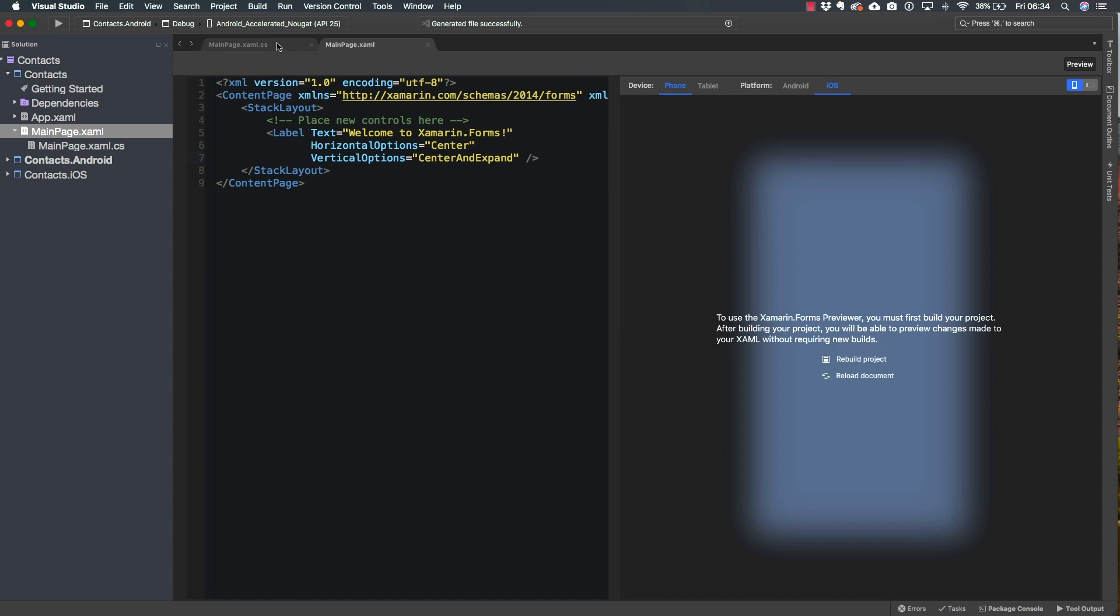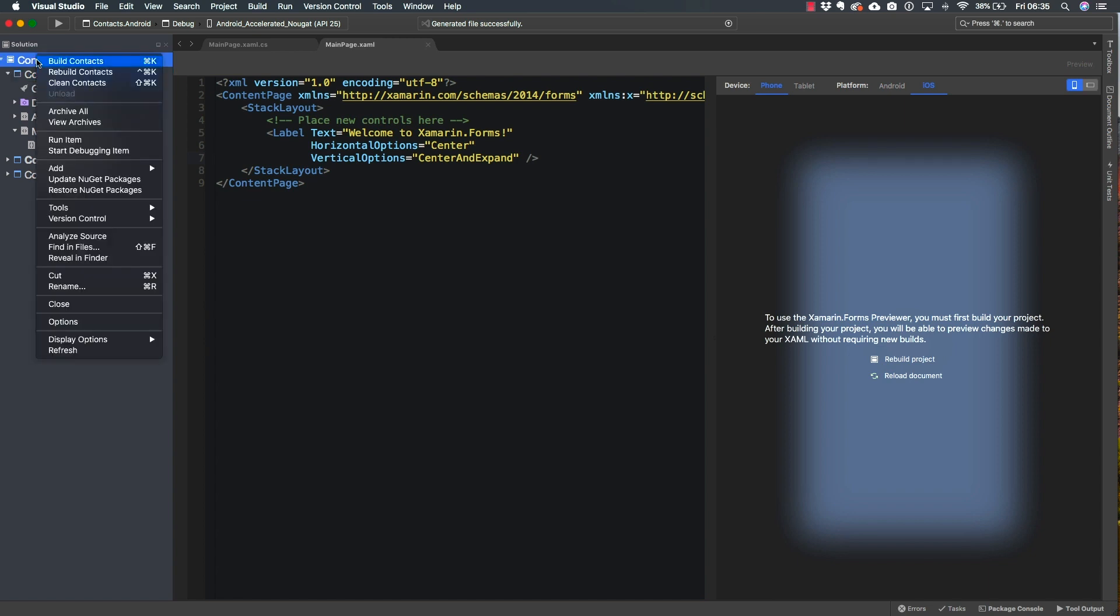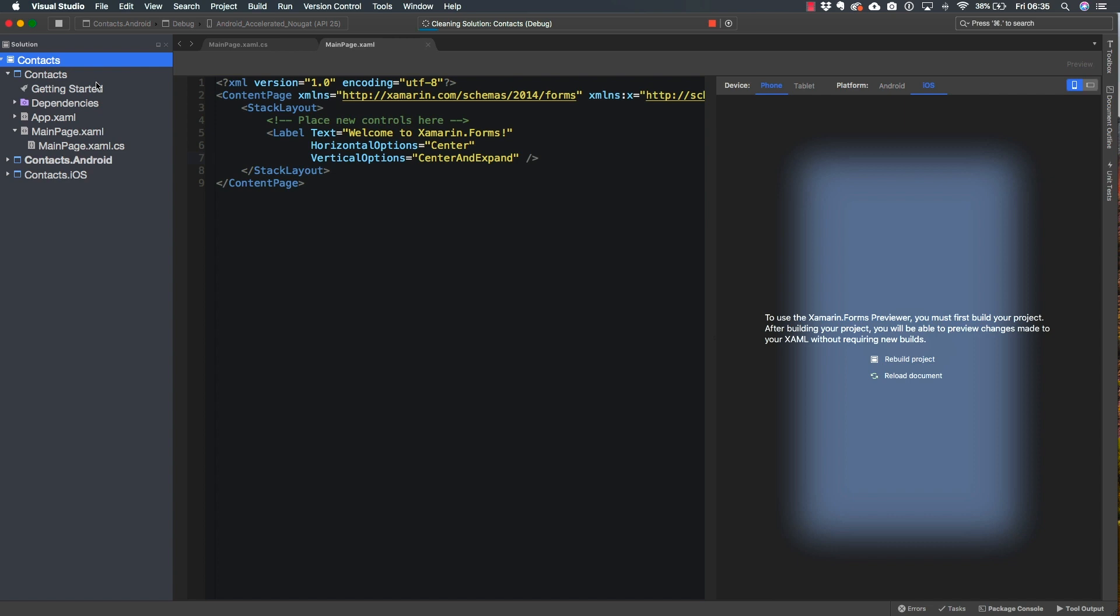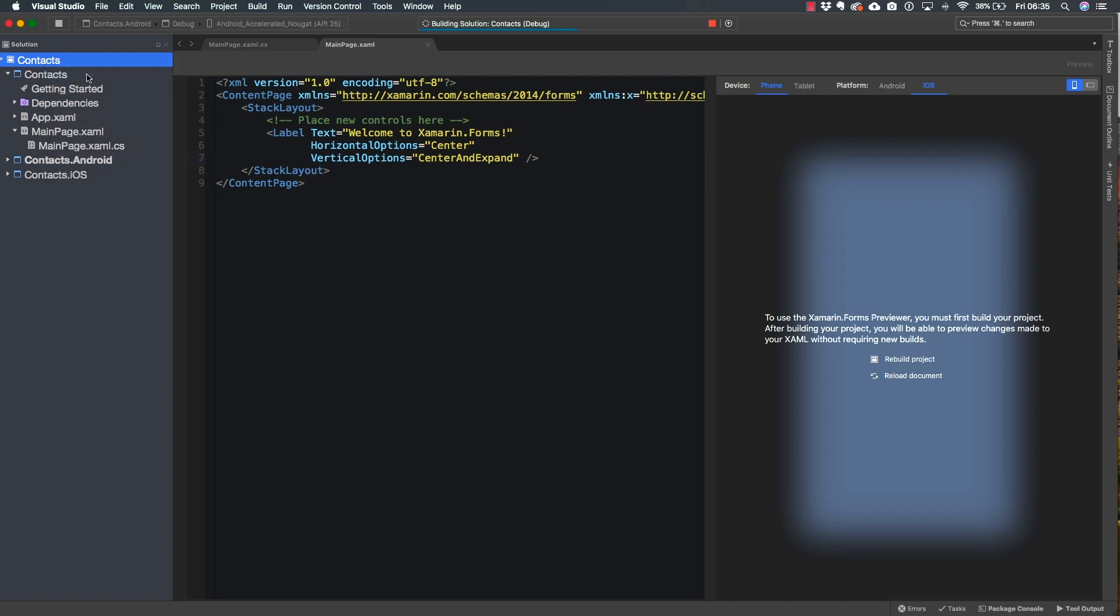For now, you have already created your project. And by the way, notice that if you navigate over to the XAML file, your main page dot XAML file, the previewer doesn't really work. This is because you have to rebuild your project. So the first time your project is created, you have to rebuild it. So then you can just simply click here on the rebuild project button, or you can go ahead and right click on the solution. Select clean contacts. I do recommend that you first clean up the solution and then hit on rebuild contacts, which is the name of the entire solution.